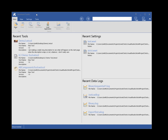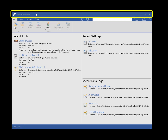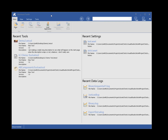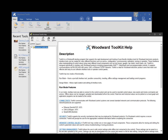When starting Toolkit, you will be presented with the main window. At the top of the main window is the title bar, which displays the name of the tool once you have it open. The title bar also contains a button for launching the Toolkit Help. Many of the windows in Toolkit have a Help button in the title bar, which opens the Toolkit Help to the appropriate help topic for the window.